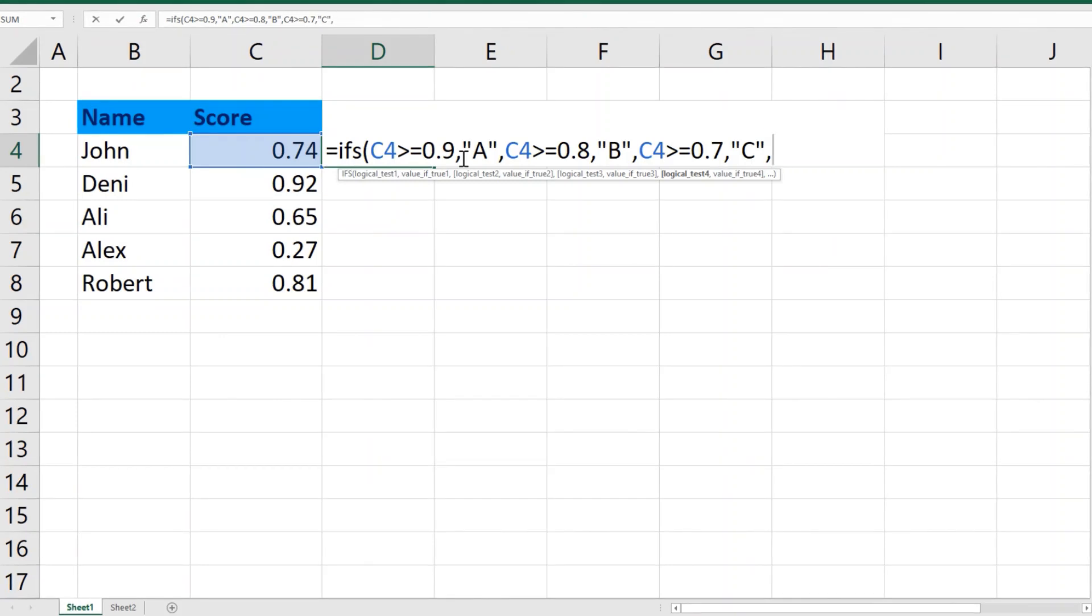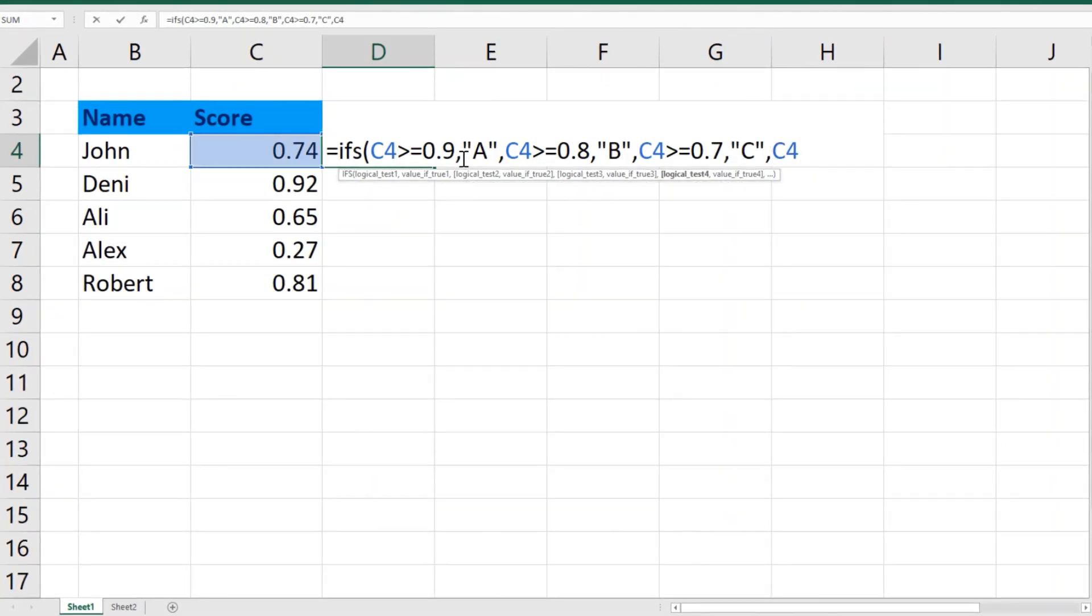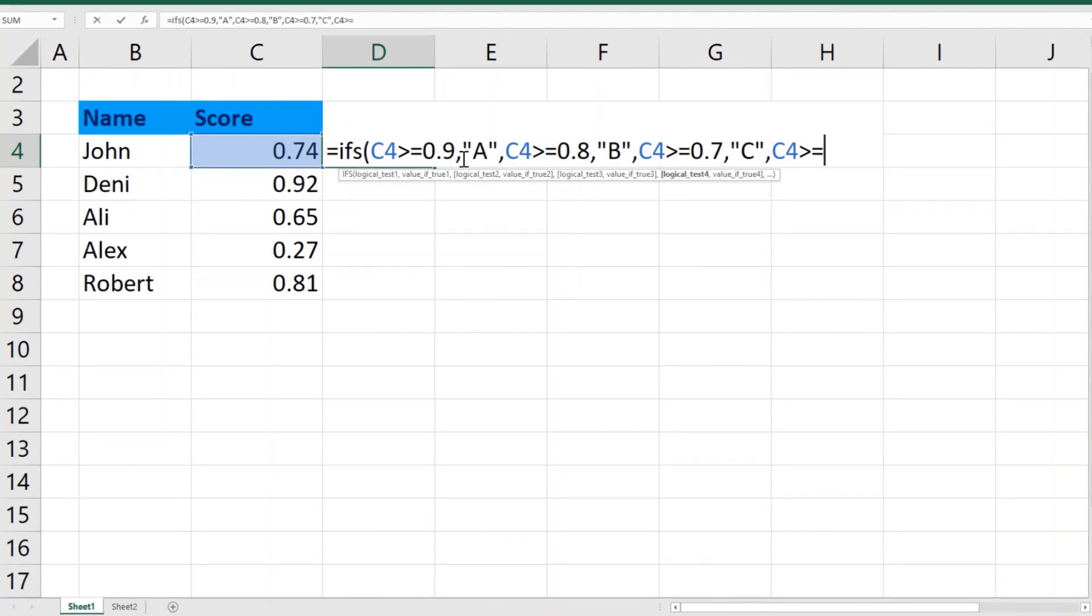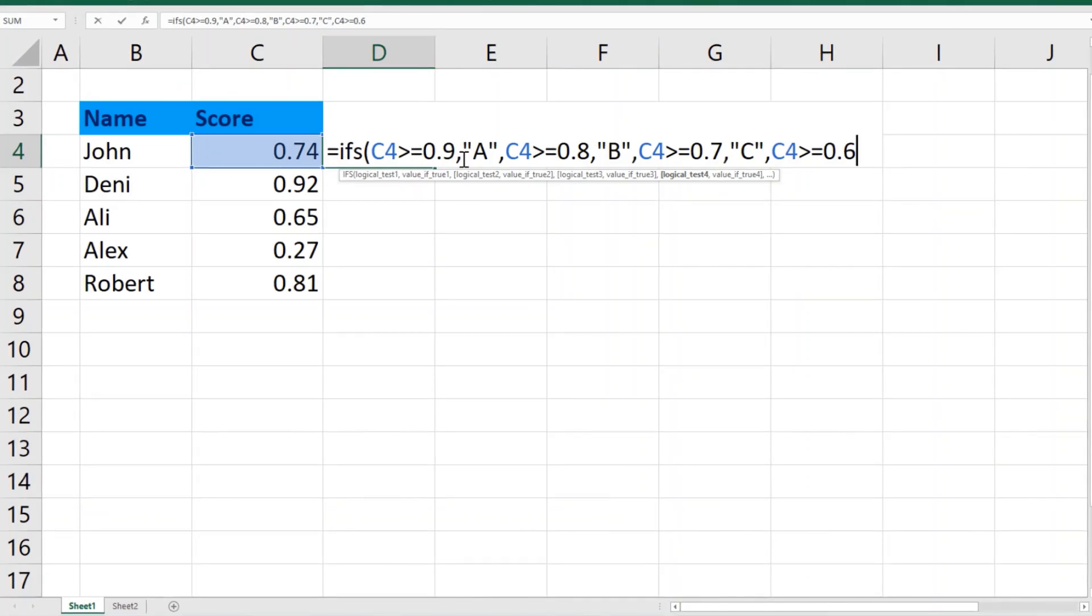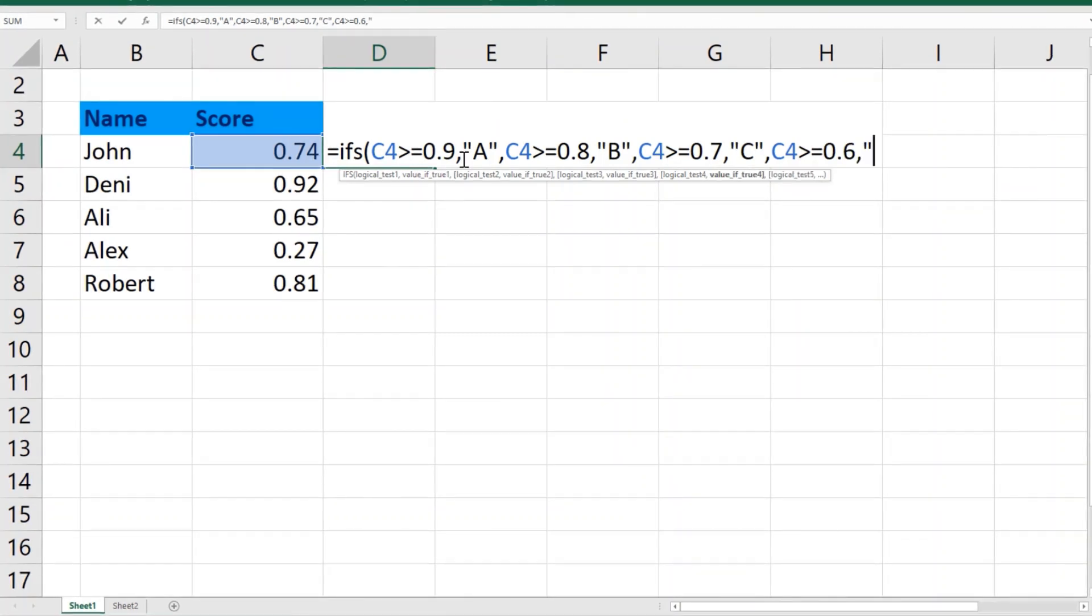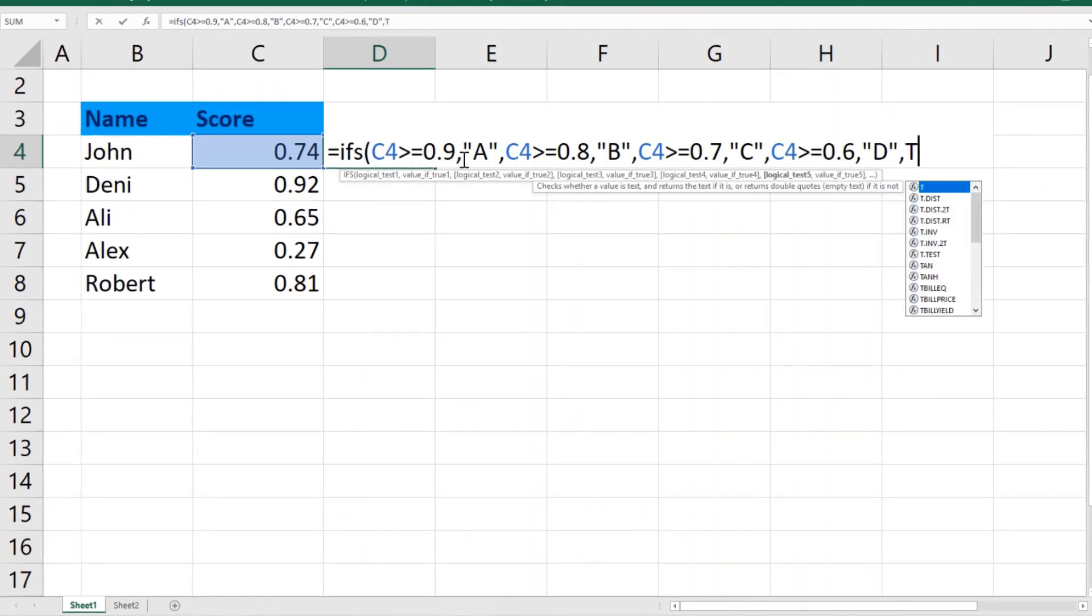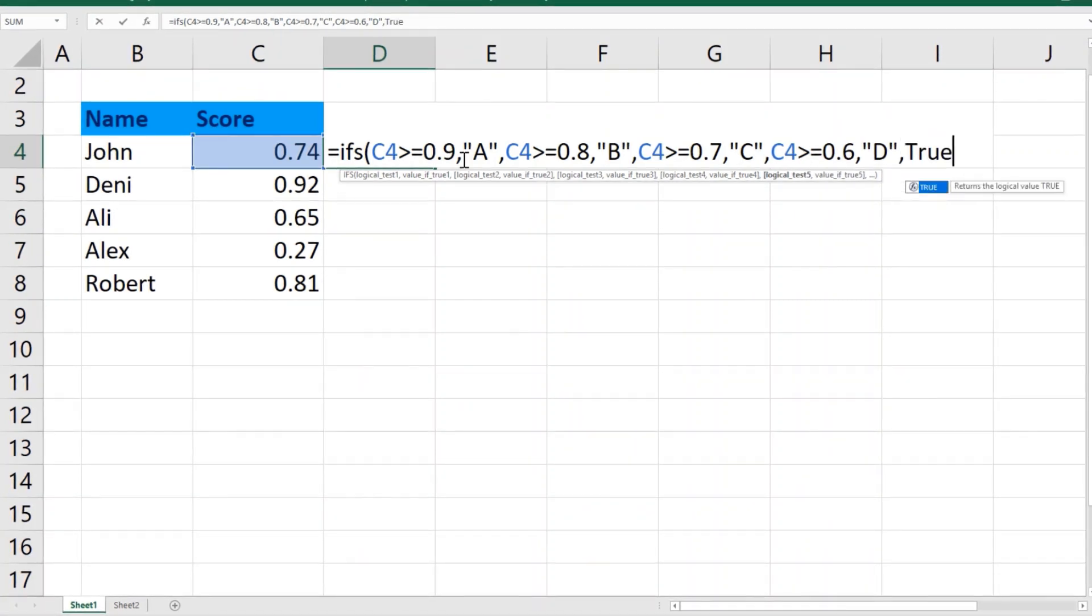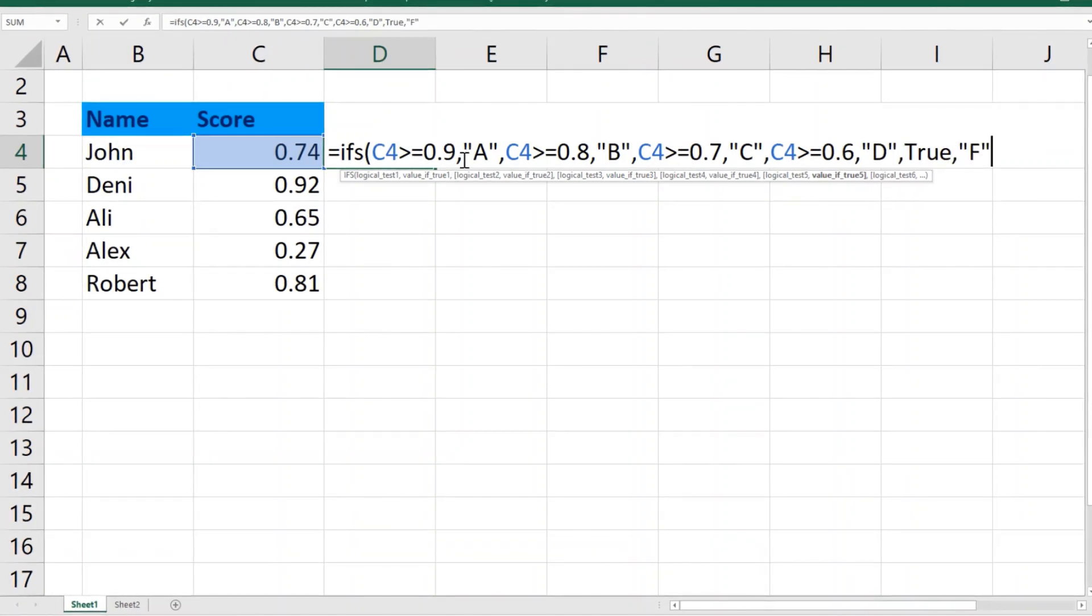Now that's the last one. Whatever comes below that, it should be graded as F. Close parenthesis.